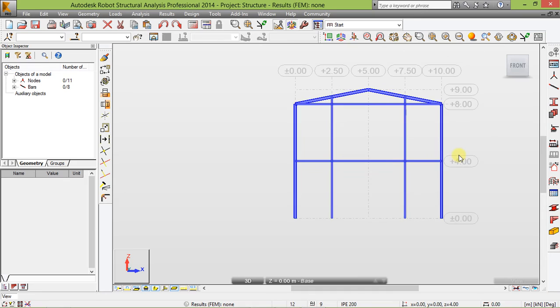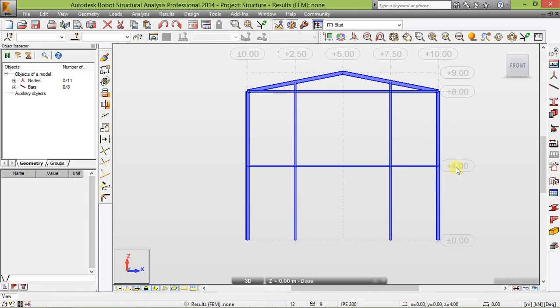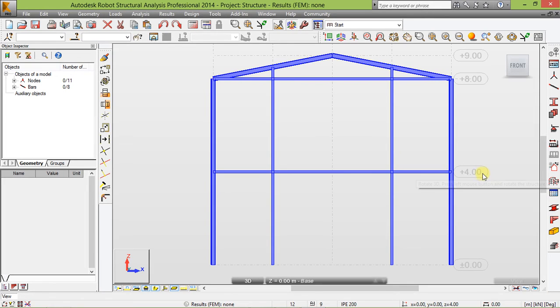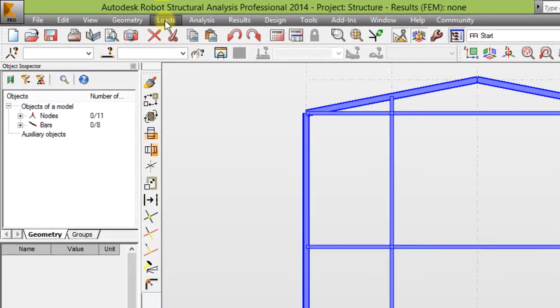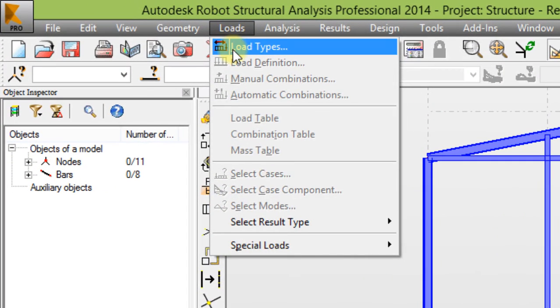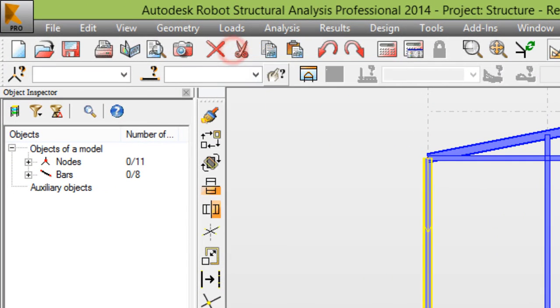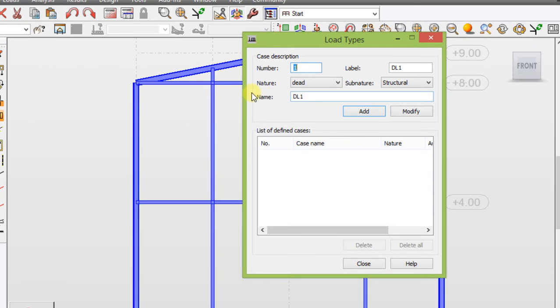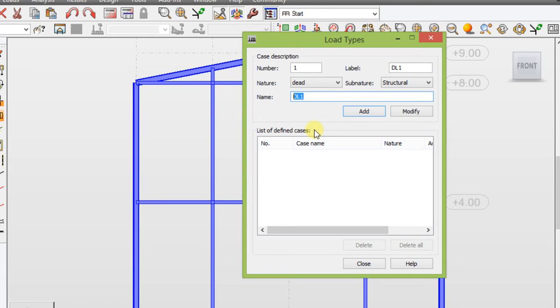When that is done, now let's specify our loads. Go to loads, load types. Let's call this dead load one or self weight. Add.